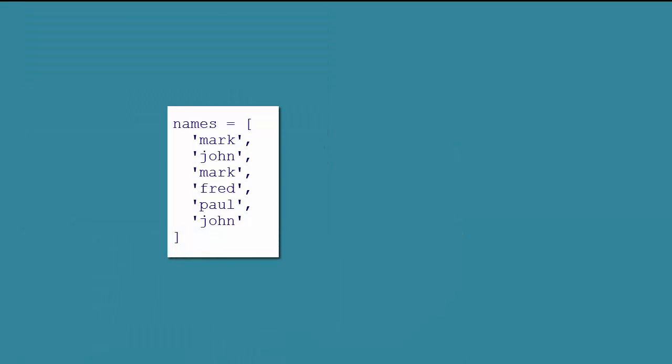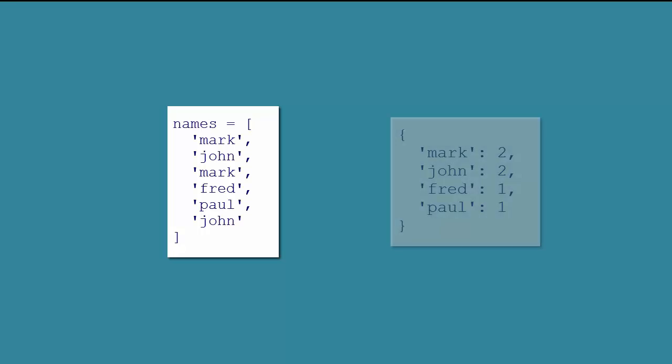Let's take a look at counting. Given a list like this, in which Mark and John each show up twice, and Fred and Paul each show up once, we want to create a dictionary that shows that.